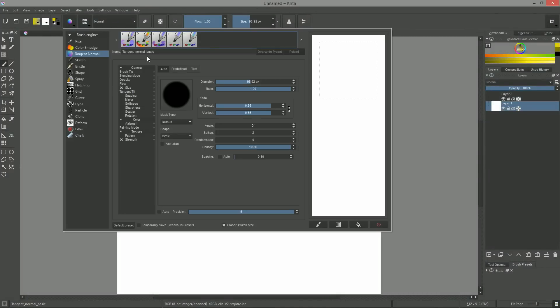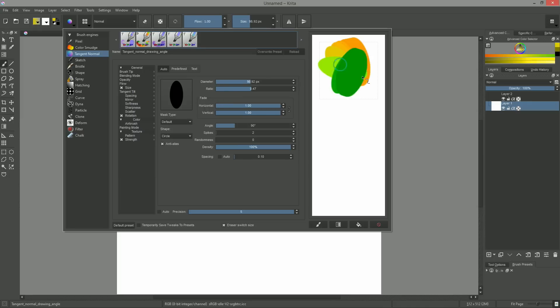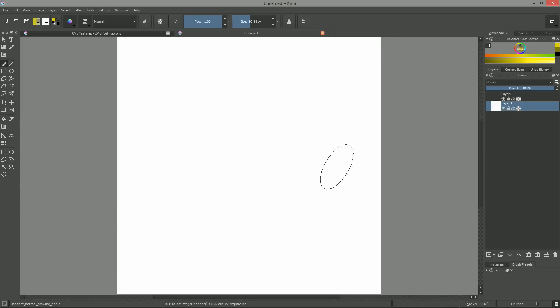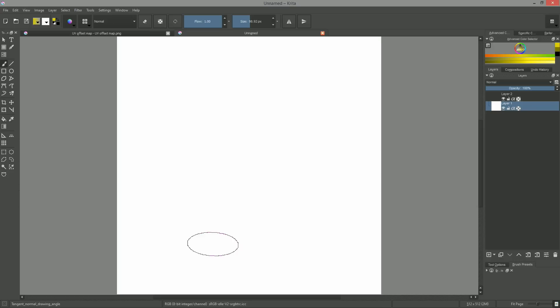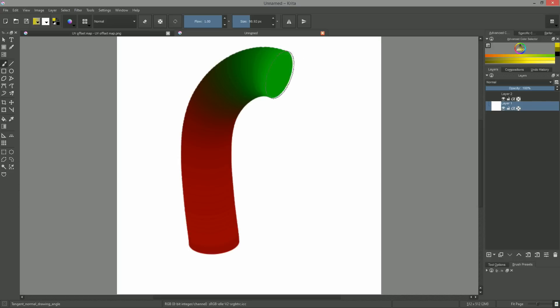You just have to select the second preset in the tangent normal brush engine in Krita, and then draw in a given direction to create vectors pointing in that direction.